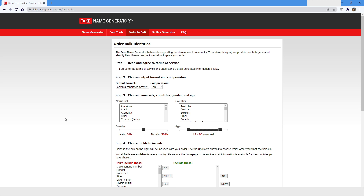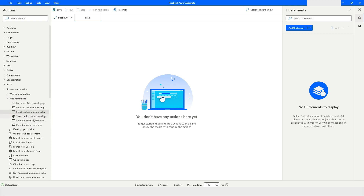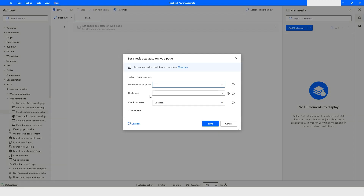Today we are going to work with the Fake Name Generator website again. Here you can see that there is a checkbox which we need to select. In Power Automate Desktop there is an action named 'Set Checkbox State.' Inside the web form filling section, there is an option named 'Set Checkbox State on Web Page.'